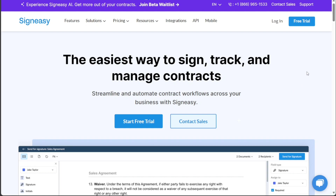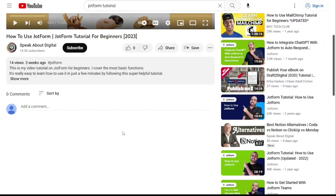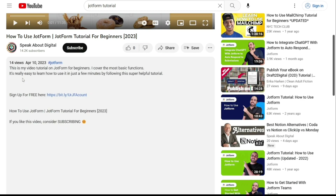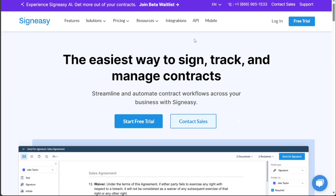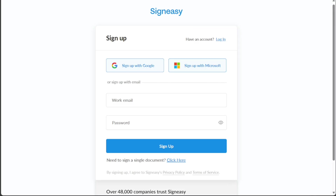To begin using SignEasy, the first step is to create an account. You will find the link down below in the description, so go to the description of this video and click on the first link you find there. This will take you to the correct homepage. Once you're on the homepage, locate the Free Trial button at the top right corner of the screen and click on it. You can sign up with your Google account, Microsoft account, or with your work email. Choose the method that best suits your requirements.